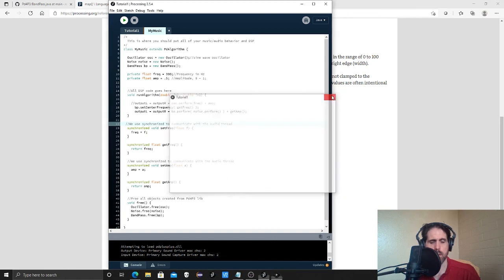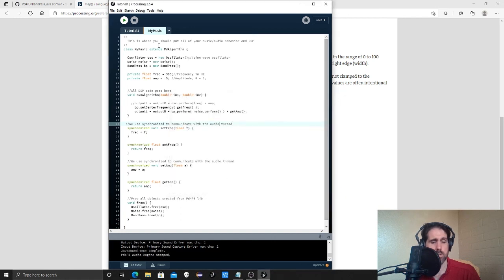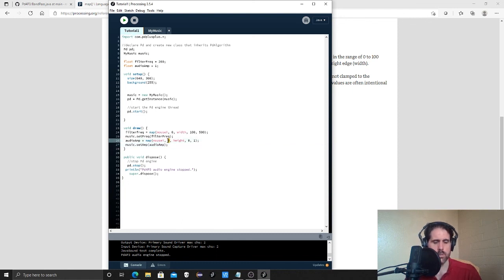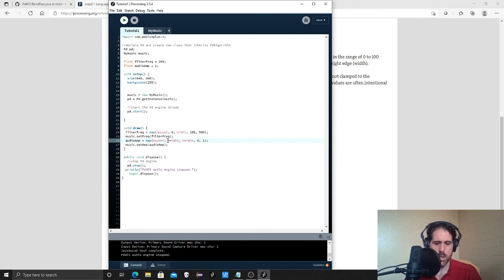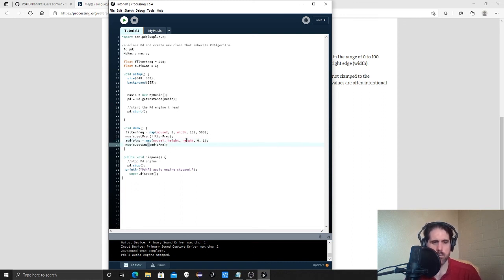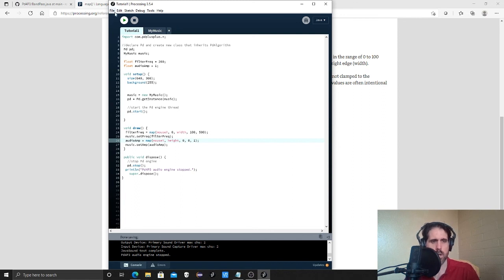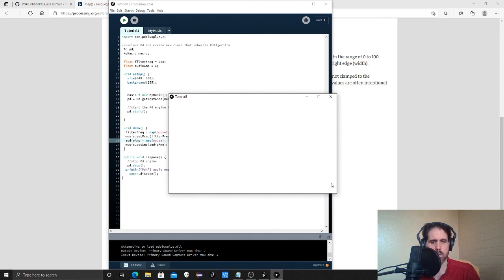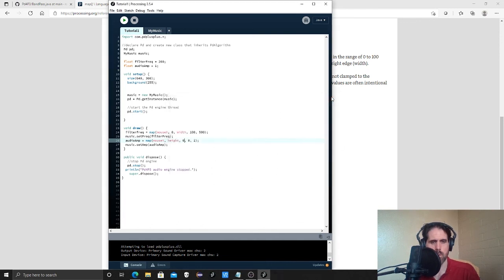And did you notice anything about that? It's backwards. So processing does height from the top down or the window is from the top down. So this should now be nothing. Okay. So that works better.